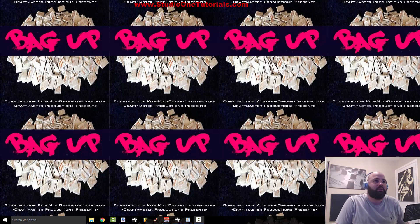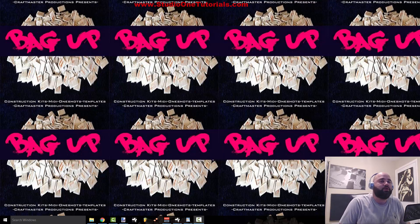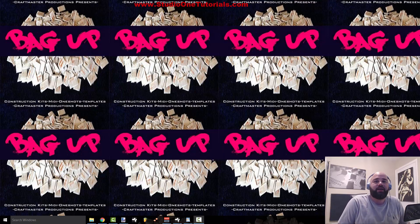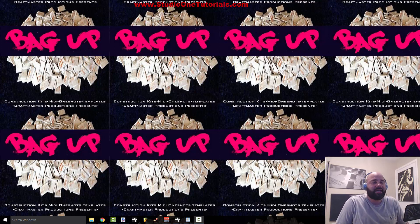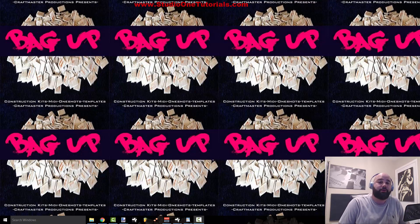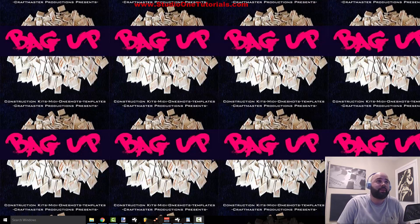But first I just want to make sure you guys are aware we have the new product up. It is 5 complete projects — beats that I made without the intention of giving them to producers, but with the intention to place them. It's called Bag Up.